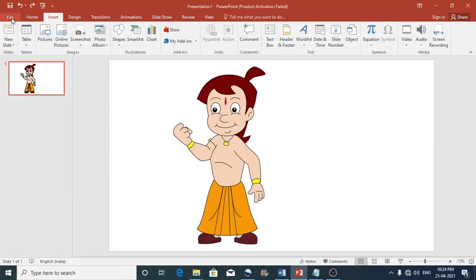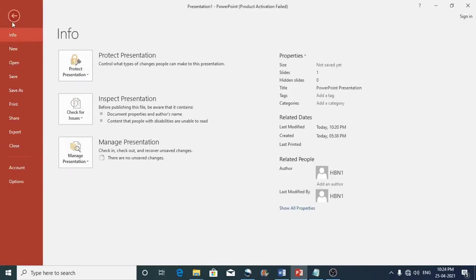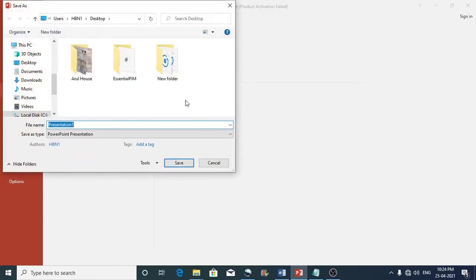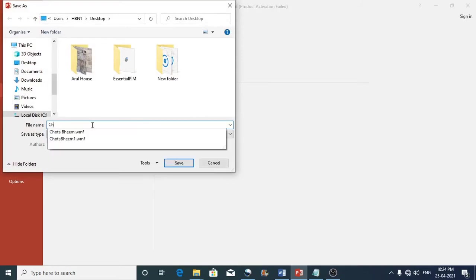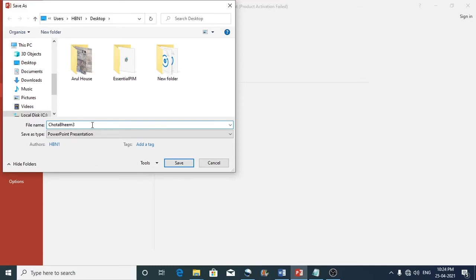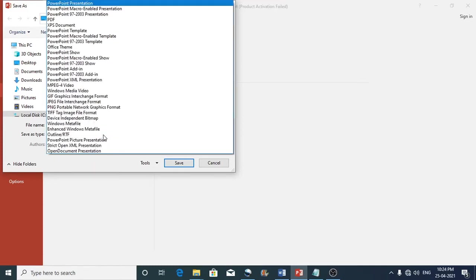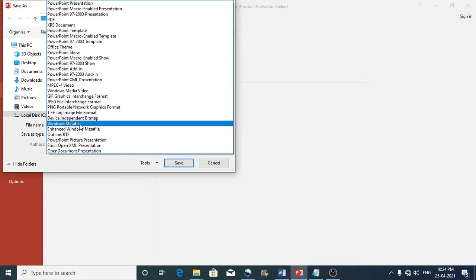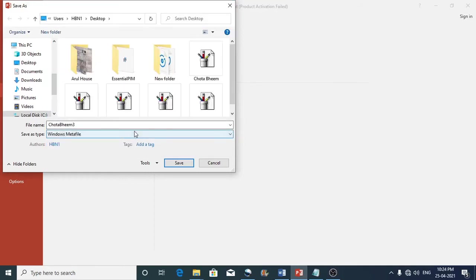So to do that you can go to the file, click on save as, then choose the location. And then type a file name. So I will just select save as type as windows meta file. You can either choose windows meta file or enhanced meta file. Both are supported across microsoft applications. Then you can just click on the save button.